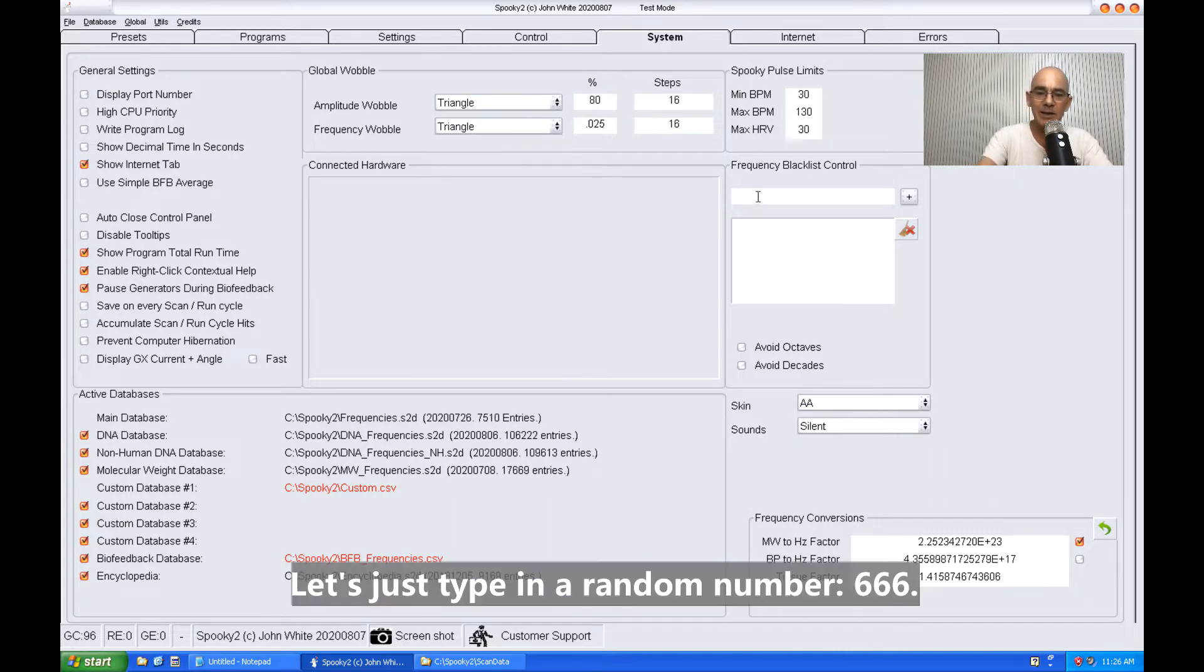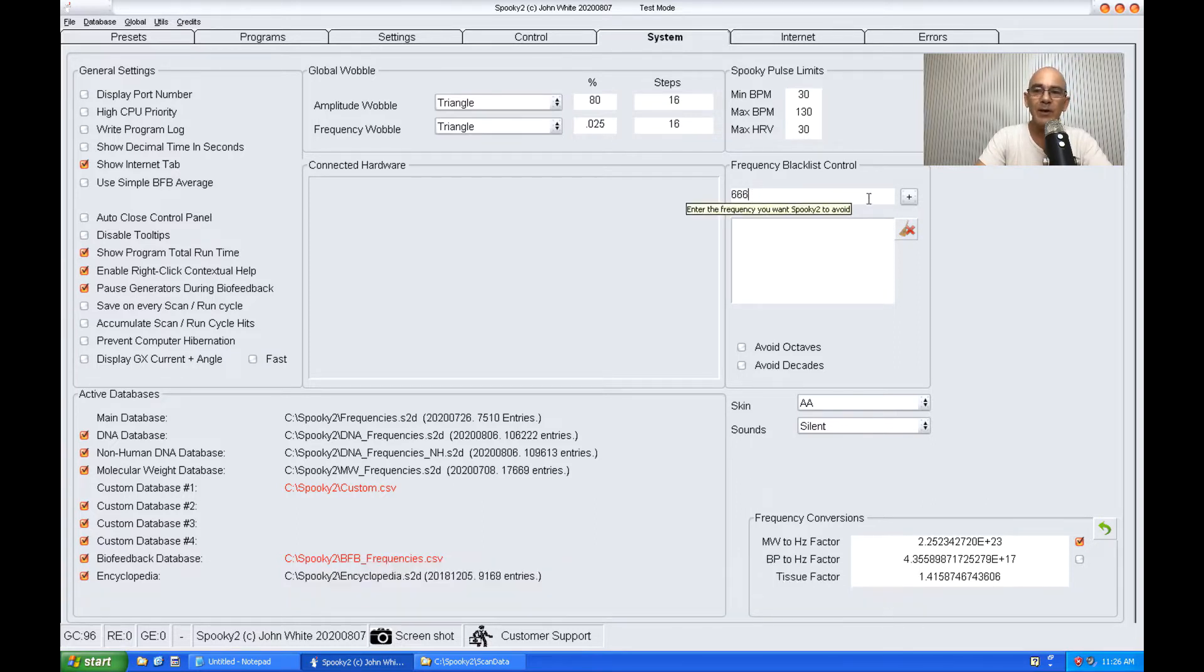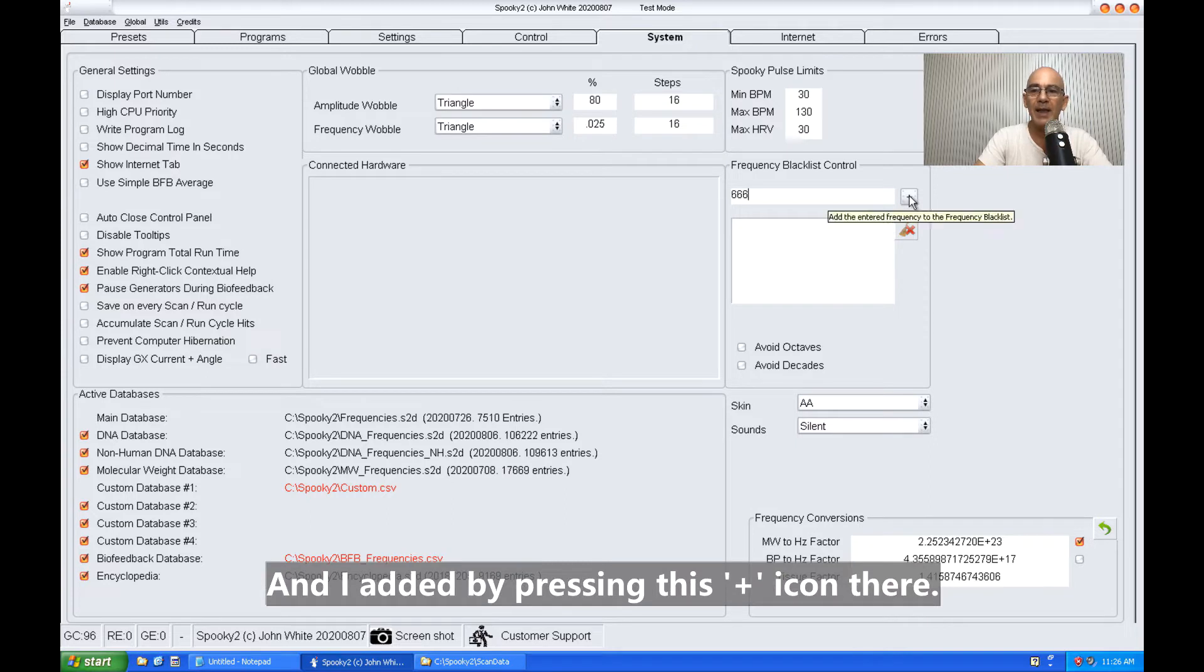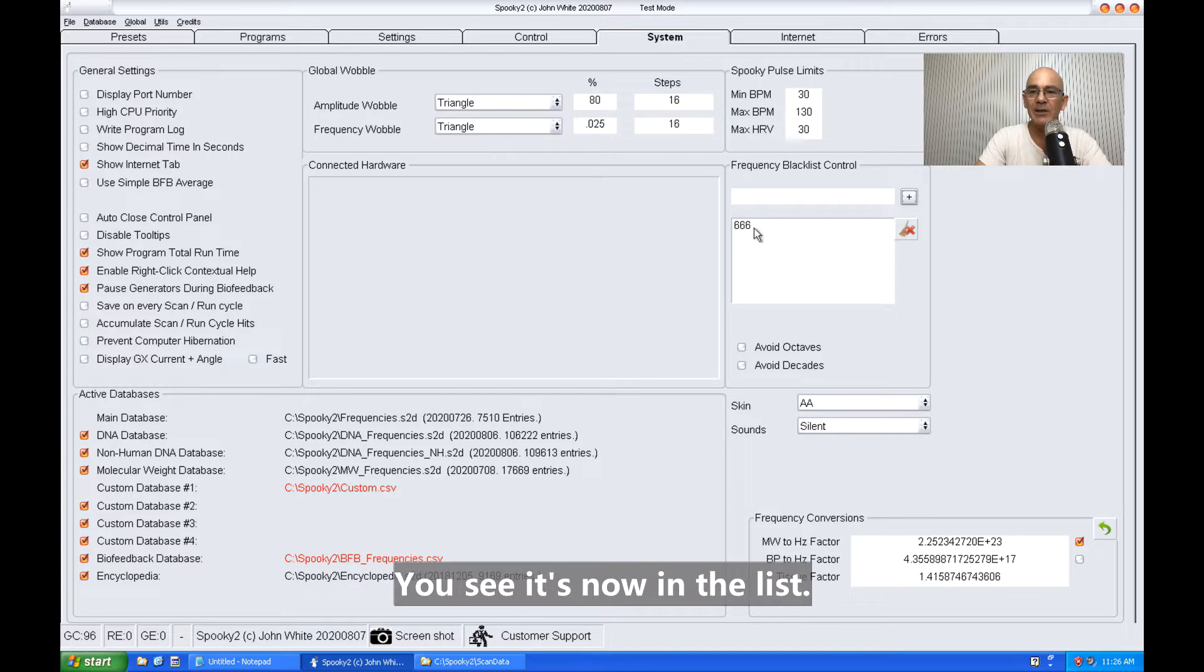Let's just type in a random number, 666. This is the frequency I want to avoid, and I add it by pressing this plus icon there. You see it's now in the list.